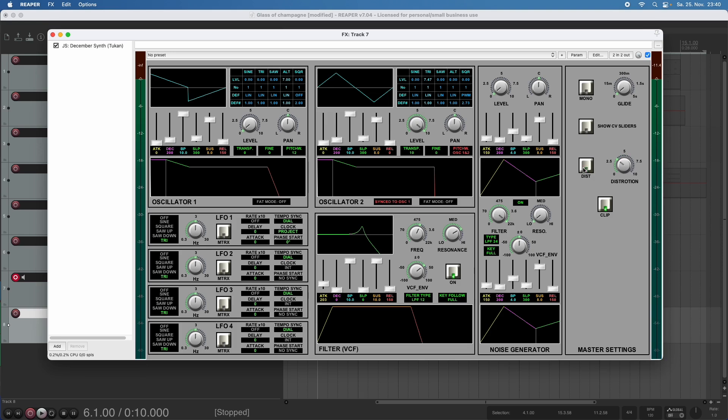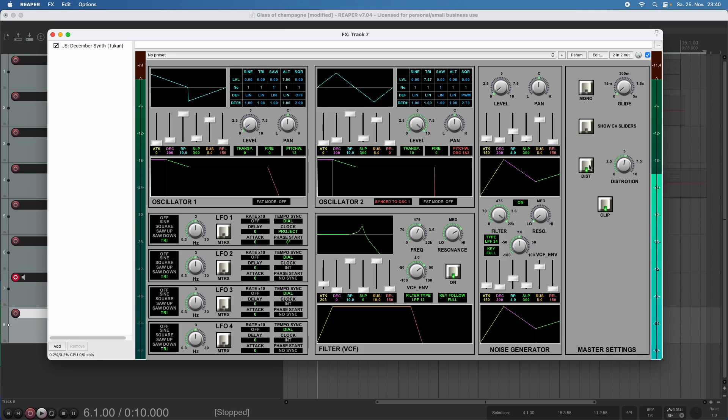Again with no distortion. More distortion. And heavy distortion.